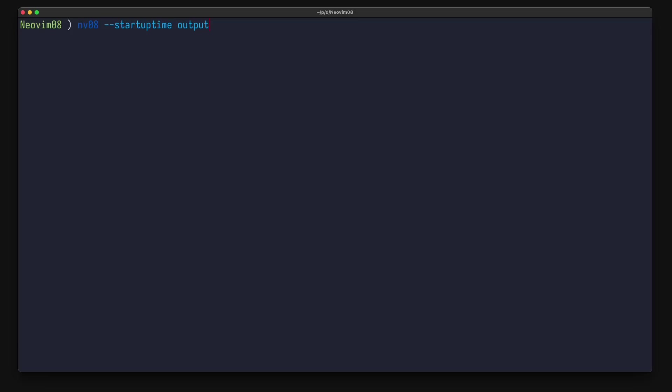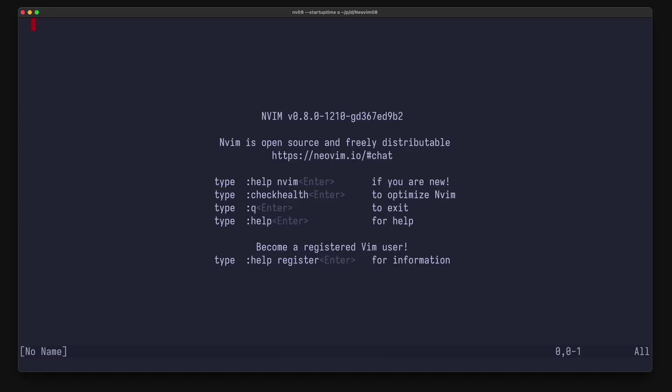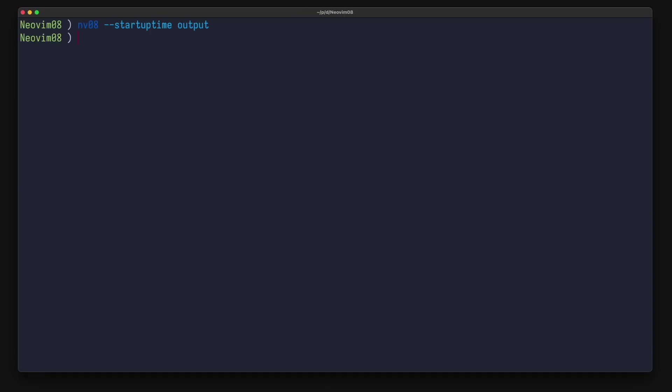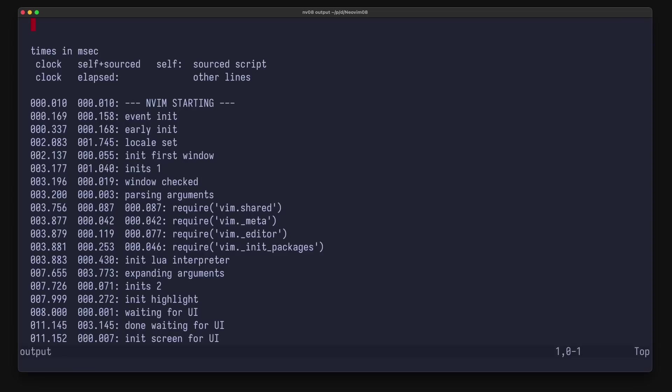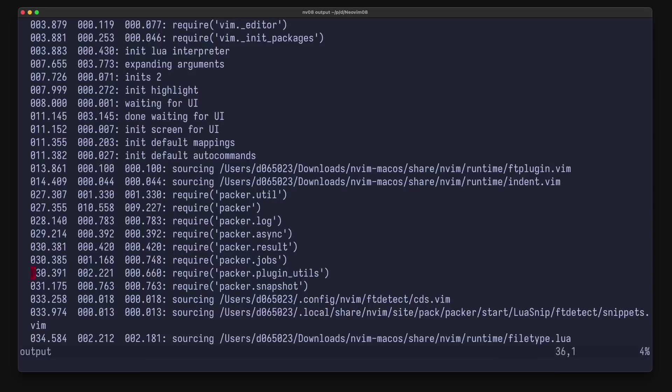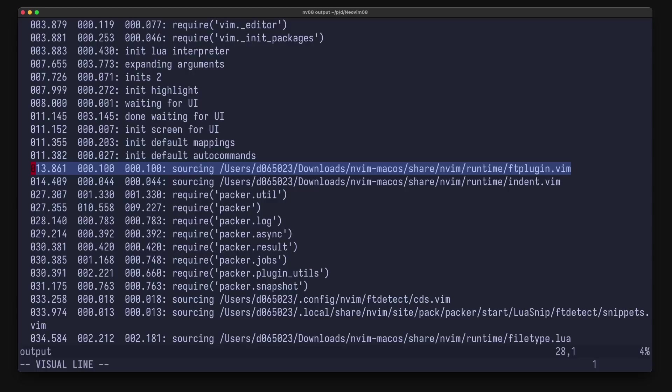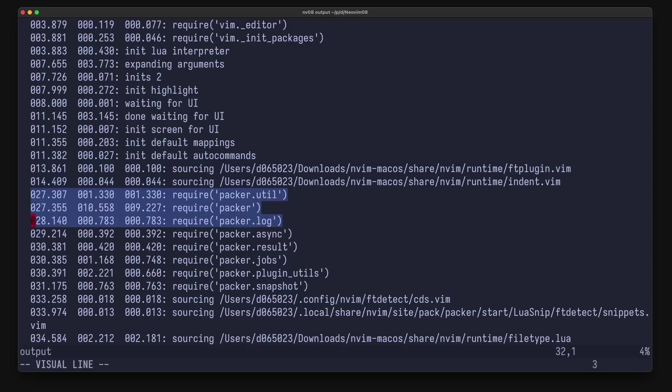And by the way, you can track this startup time using nvim dash dash startuptime and provide some file, and with neovim 0.8 you can now even see the time spent in require calls. So let's just execute it and open the file. And now you can see not only the time spent when sourcing some files, but you can also see how long a particular require call takes.